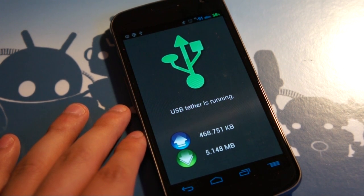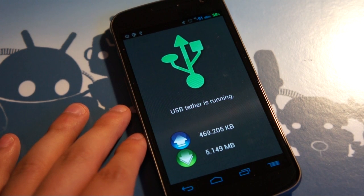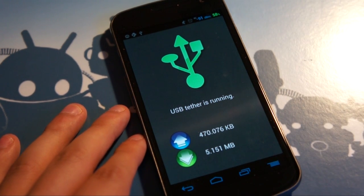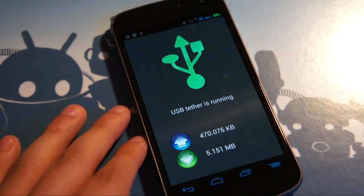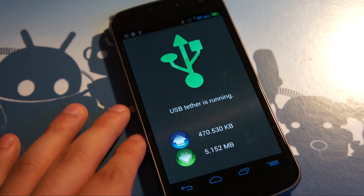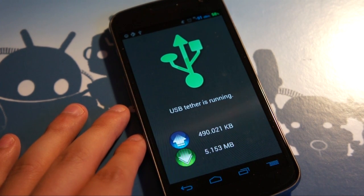What is really cool about Clockwork Mod Tether, one, is that this interface is really, really simple to use. Two, it's that it doesn't require root for your phone.